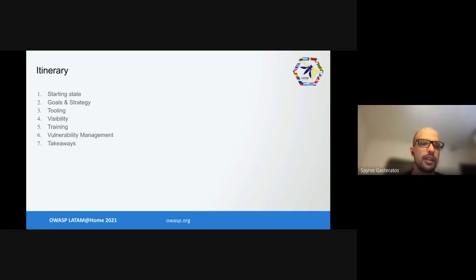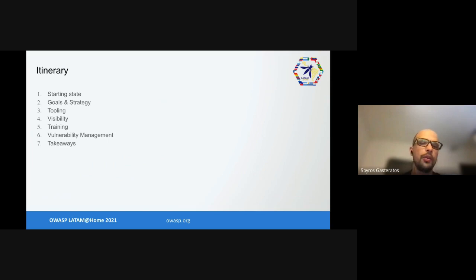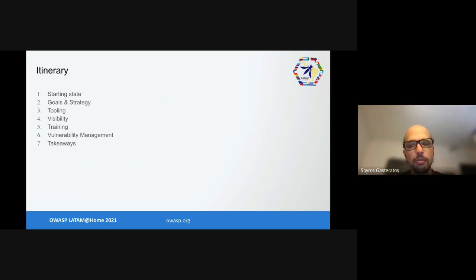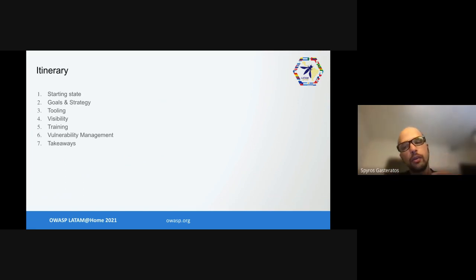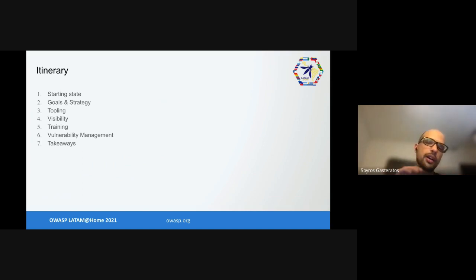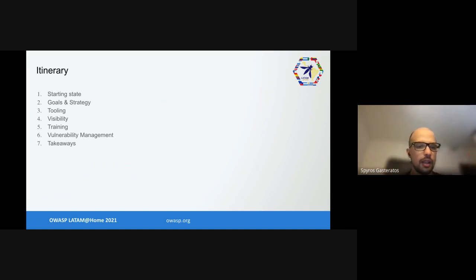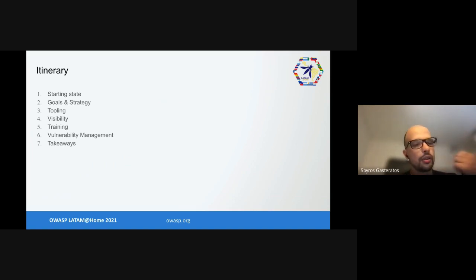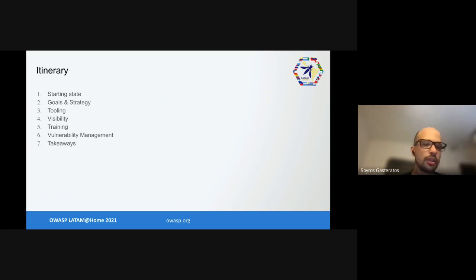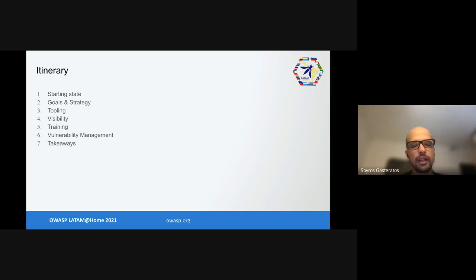Here's what we're going to talk about. We will try to reference OWASP SAMM maturity levels for each work stream. OWASP SAMM is a generic framework so references are loosely mapped. We're going to talk about how we started, what were our initial goals and strategy, some tooling we used, visibility, training, vulnerability management, and in the end some takeaways.